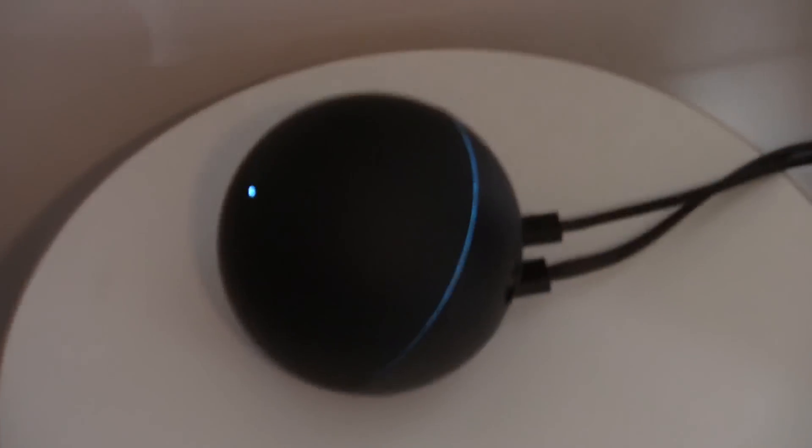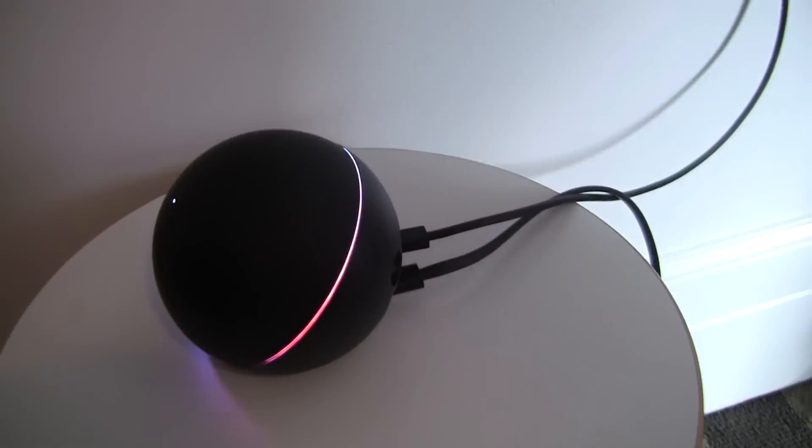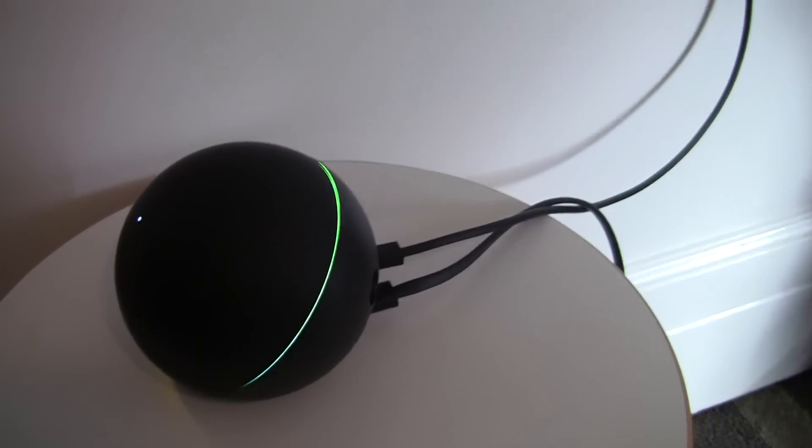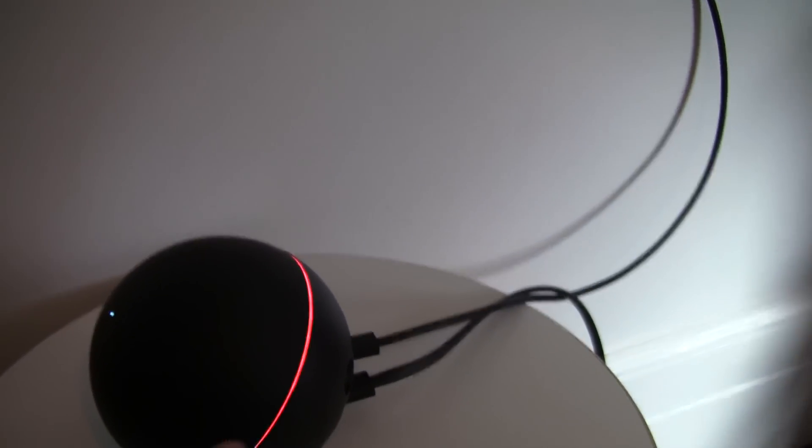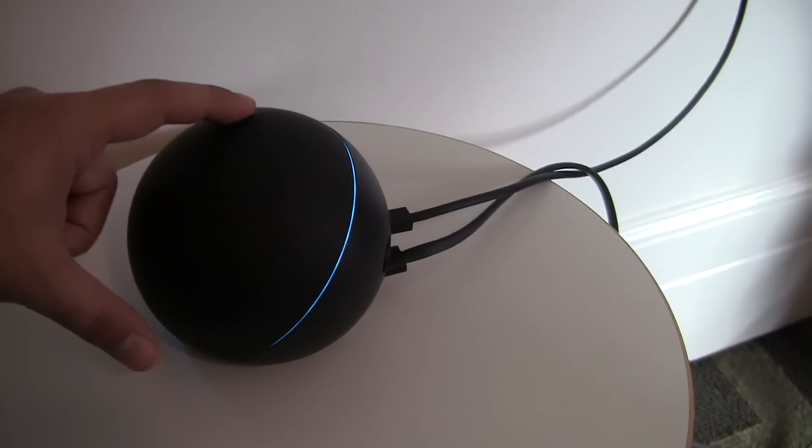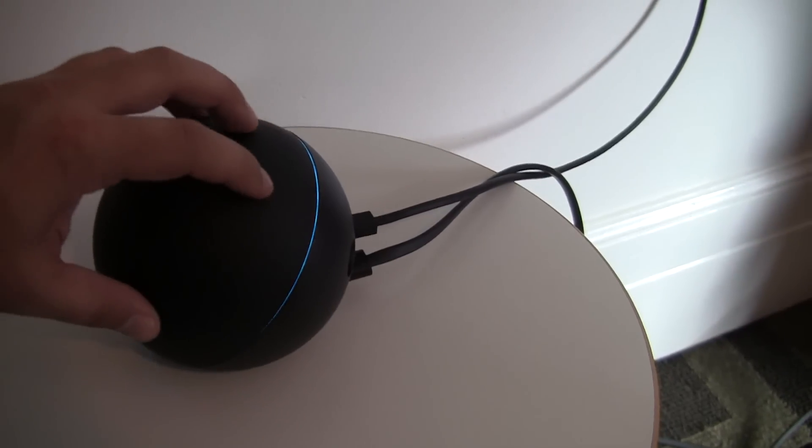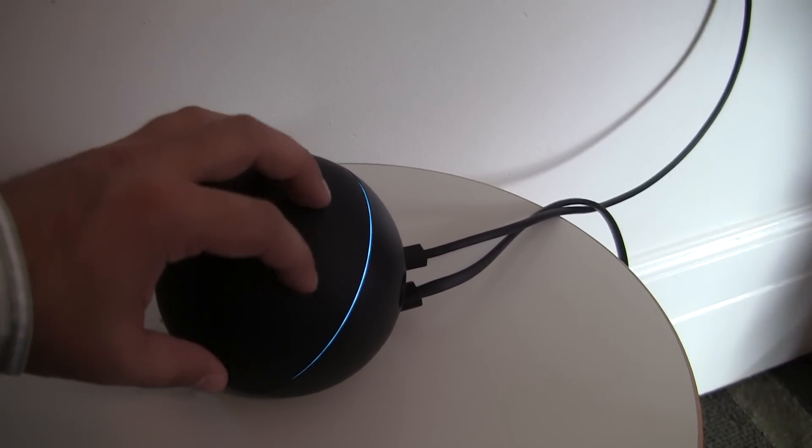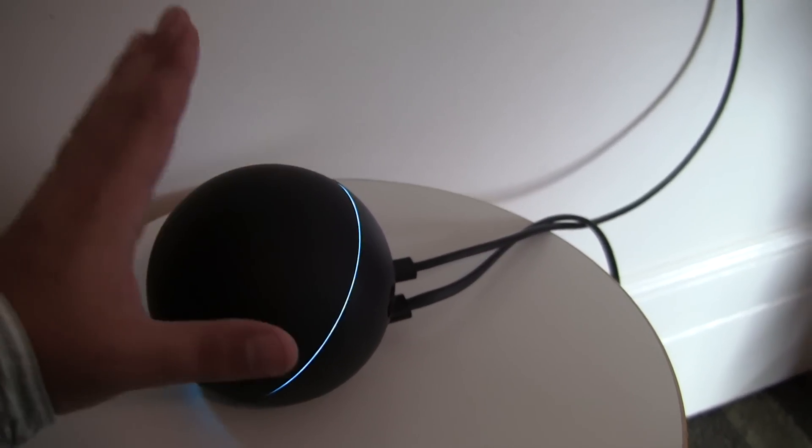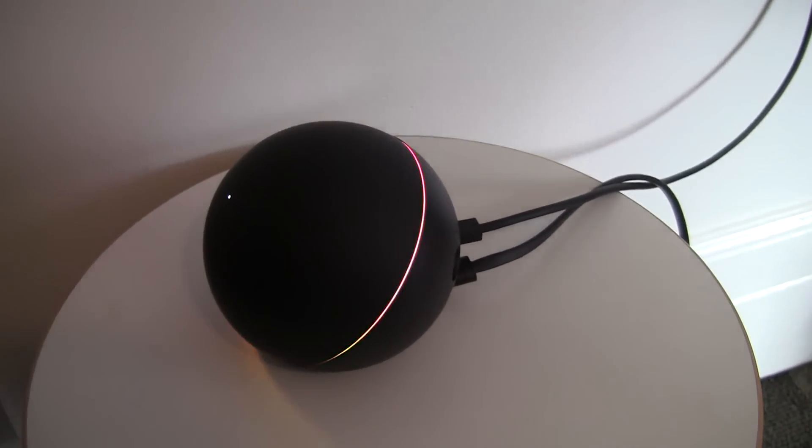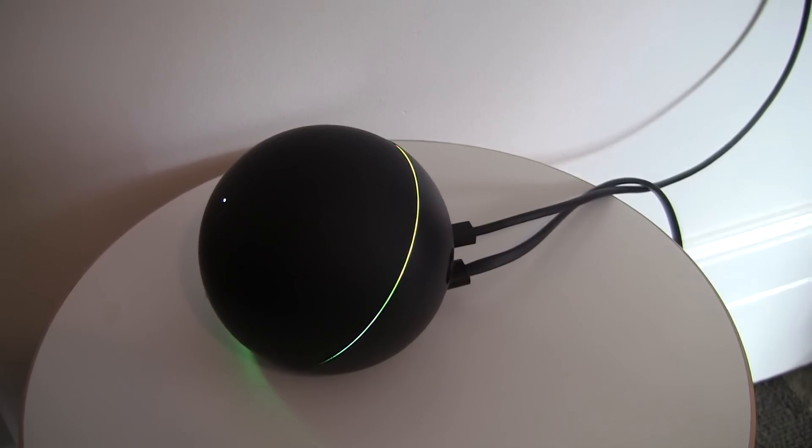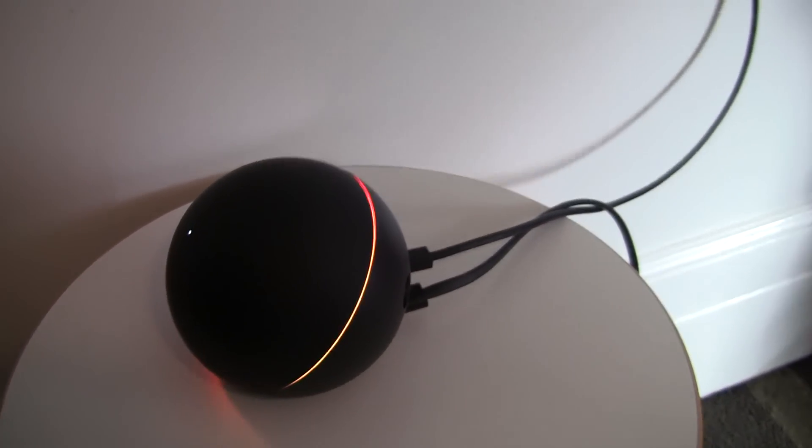And on this device here, you can, whoa, that light is cool. I guess when the music's playing, then it shows this in different colors. But this twist, so twisting to the left, volume down, twisting to the right, volume up, and if you touch it, then it will mute.